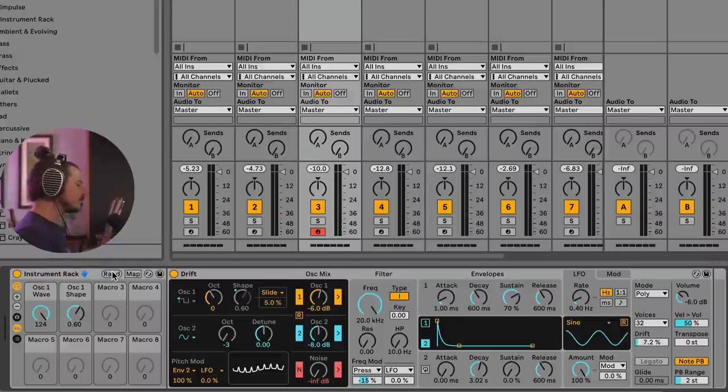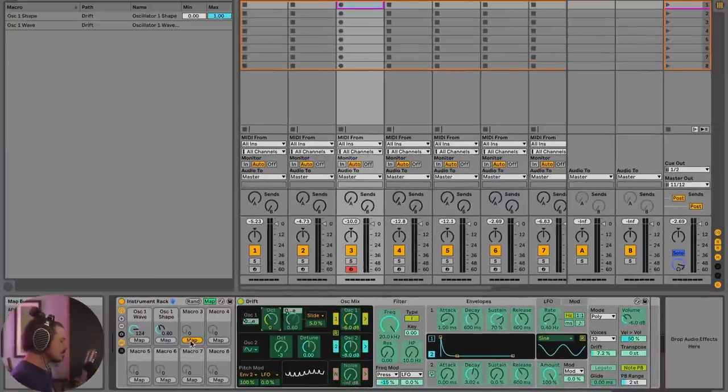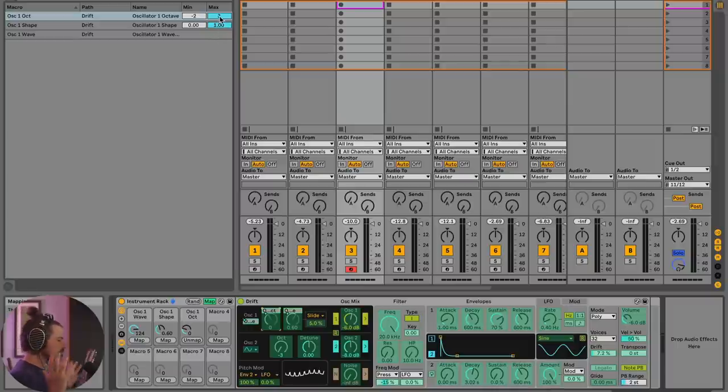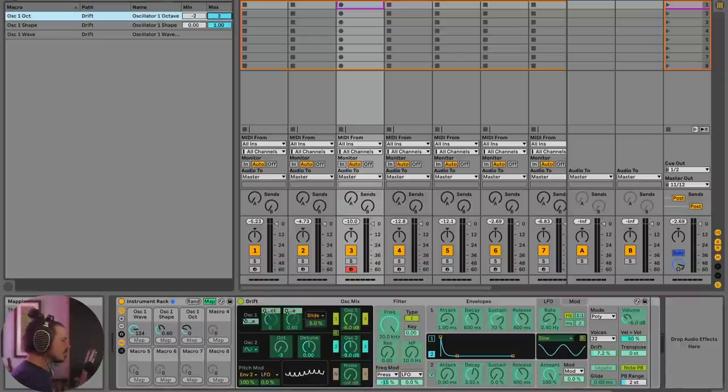Now let's start adding some other features to this sound. So one thing I could do is I could change the octave range of oscillator one. So what I'll do is I'll map this to this knob here. And what I want to do is I don't want it to go very high. This is the idea of constraining ranges to make it so that the sound doesn't ever get outside of the ranges that you want it to.